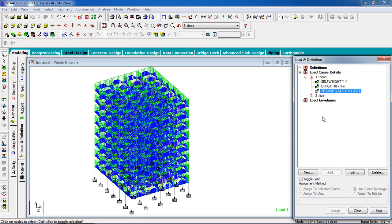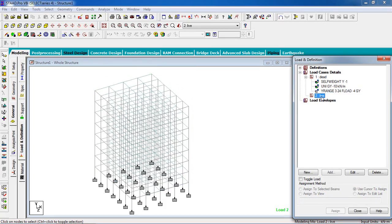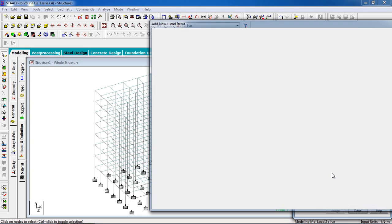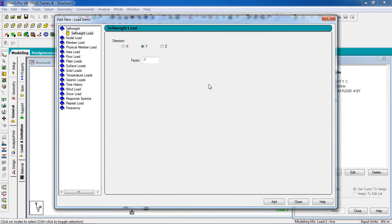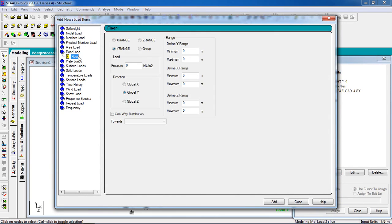Dead loads are applied. Now it's time for live load. Add in the live load. We'll add floor load. It will be minus two for residential building. Define Y range, Y range is same, 3 to 24, then click on add and close.